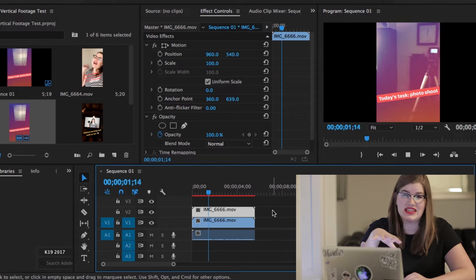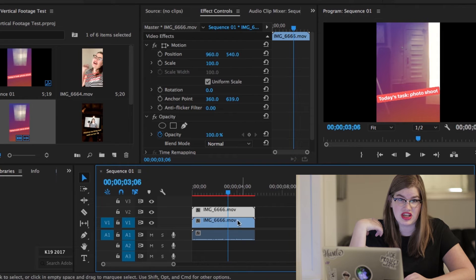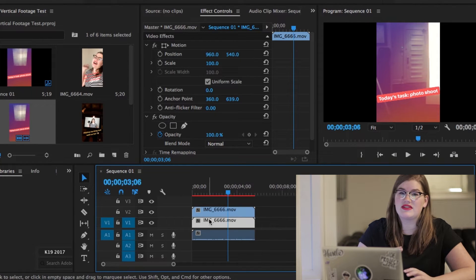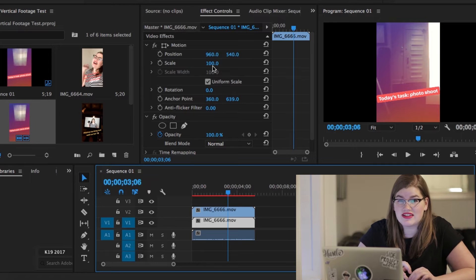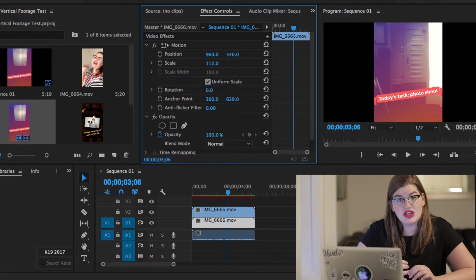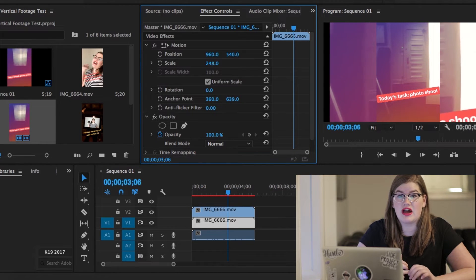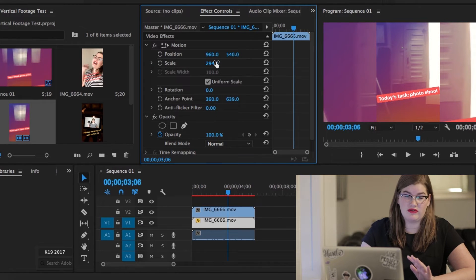Now you want to drag the copied clip on top of the original clip. When you play it back at this point it will look like nothing has changed. Now for the important step: select the clip underneath, go into the effect controls panel, and here you can change the size of the clip under scale. I usually like to change mine to about 250% bigger.